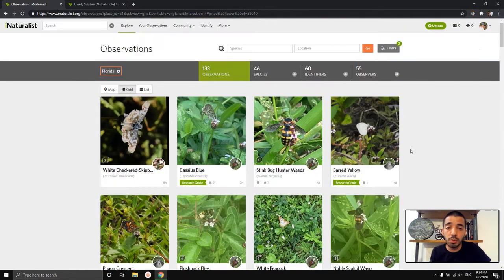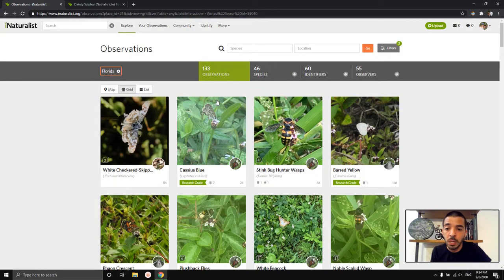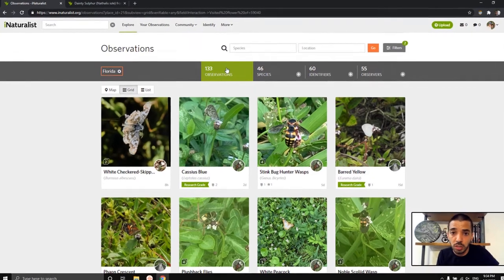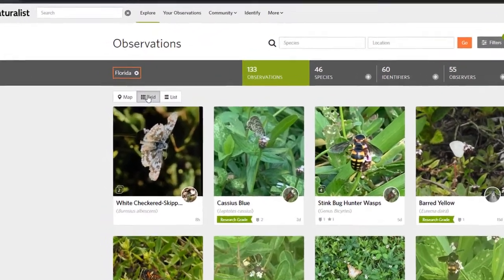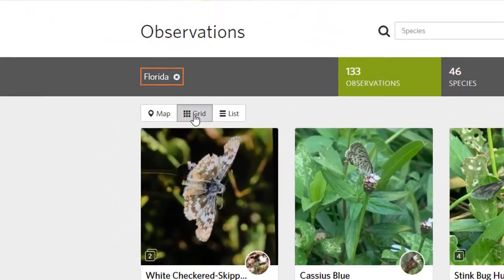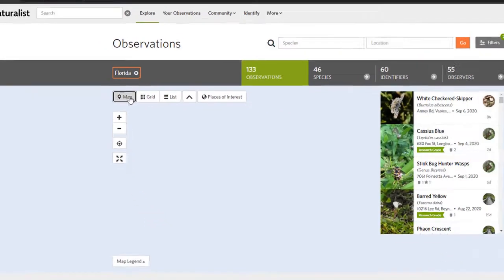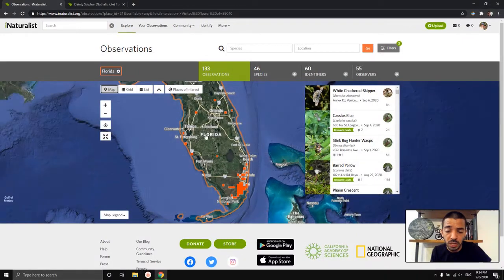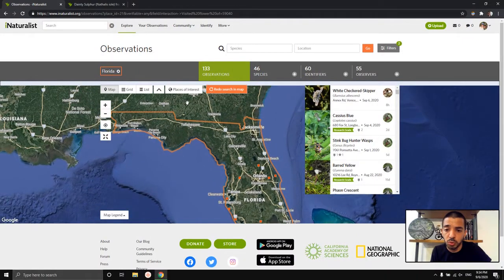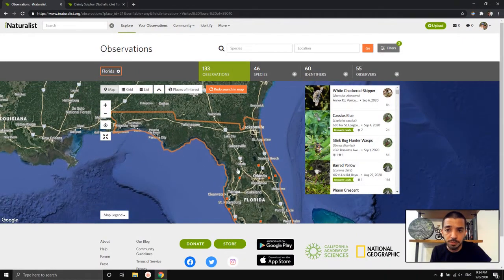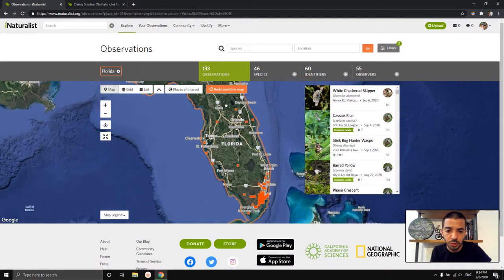If we want to get more organized, we can click on the species tab. There's also a map view and a grid view — the map view is over here.